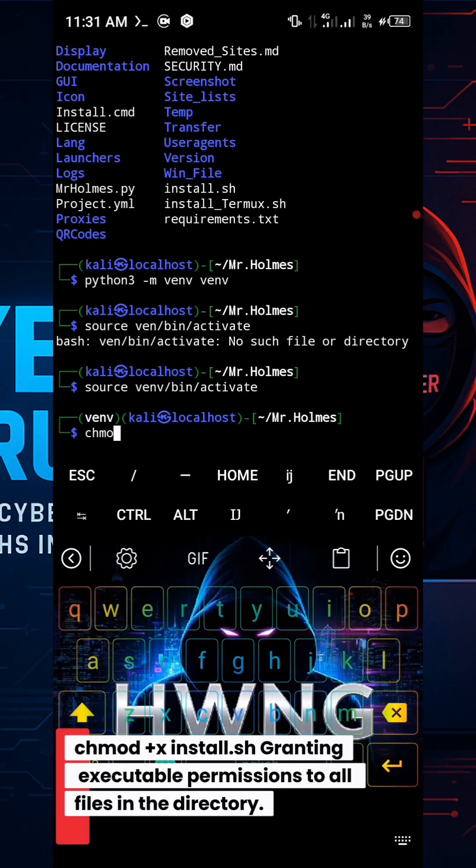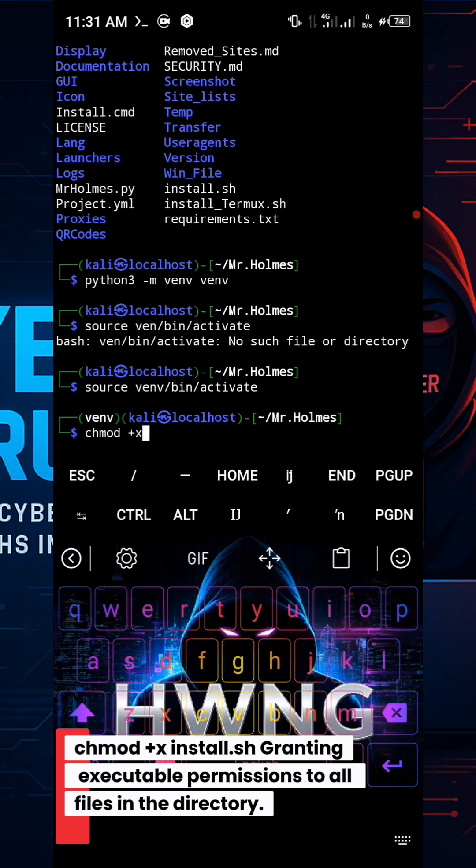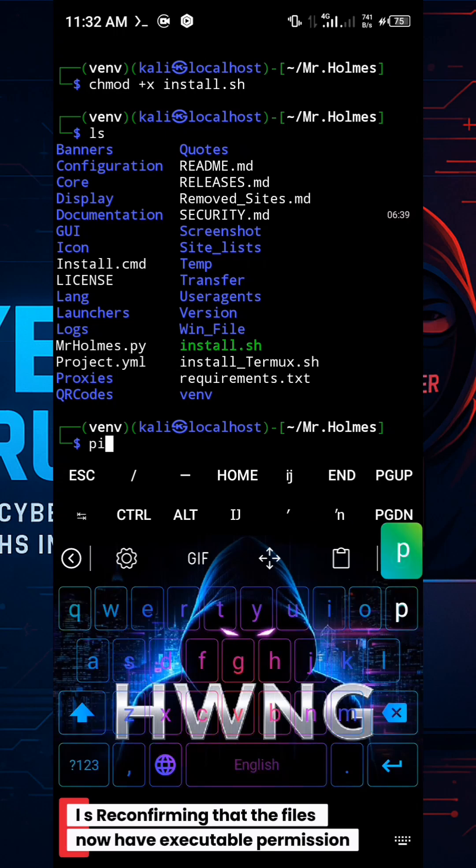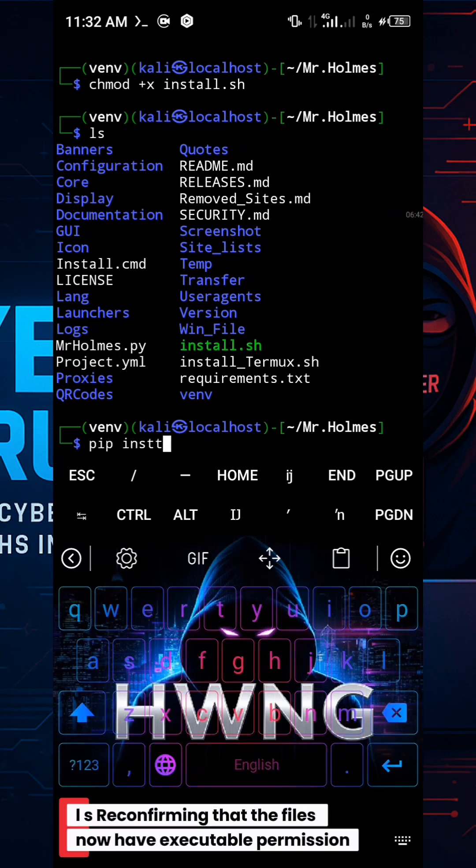chmod +x install.sh, granting executable permissions to all .sh files in the directory. ls, reconfirming that the files now have executable permission.